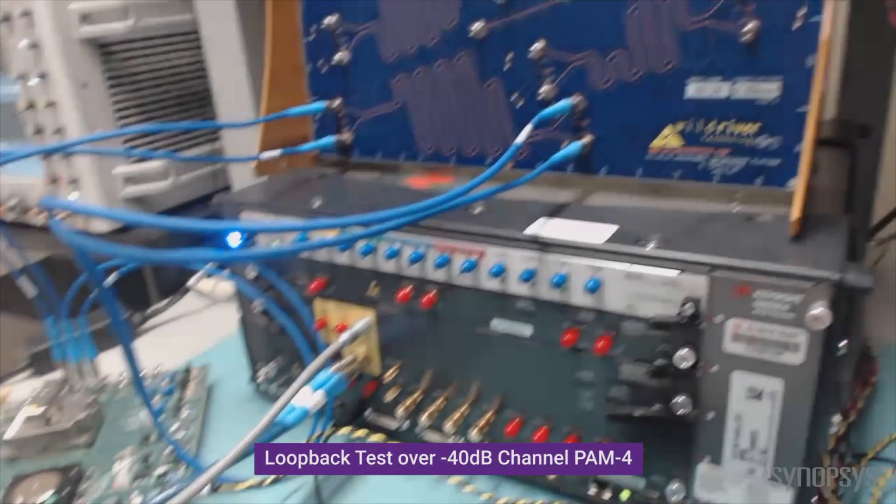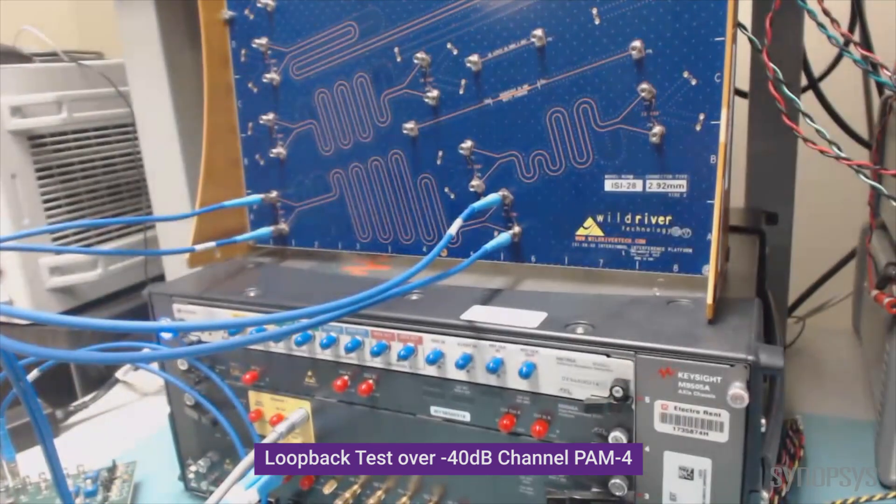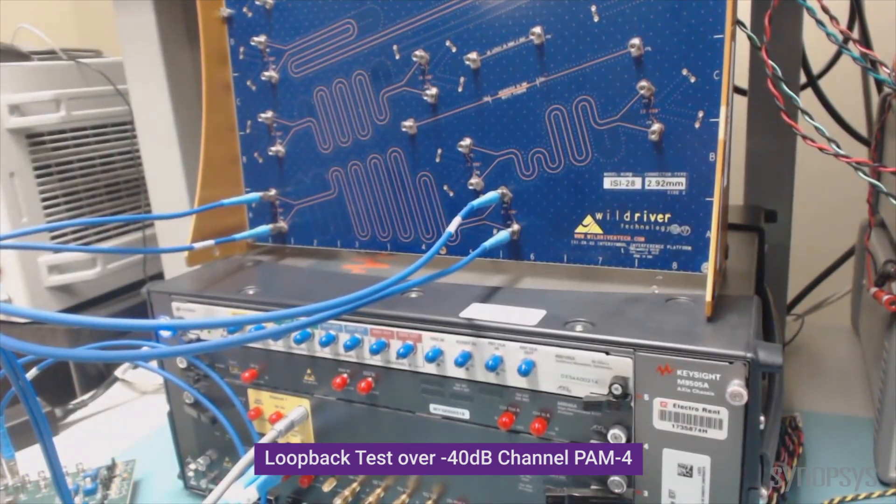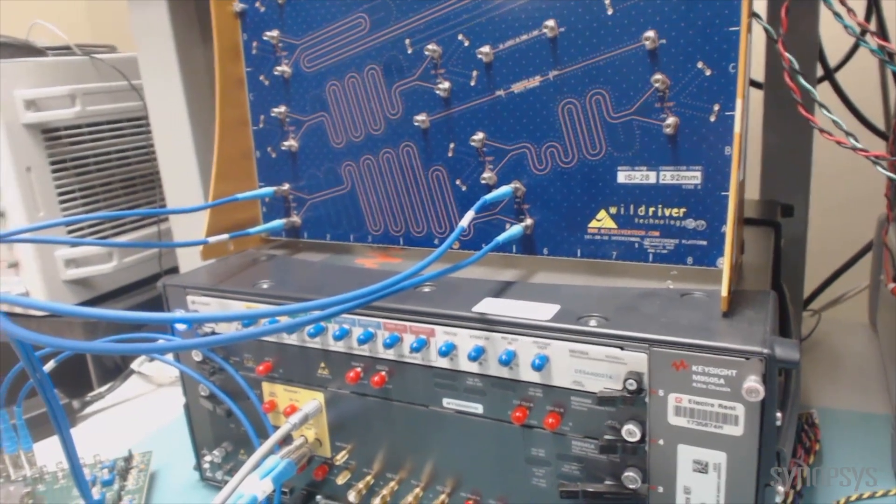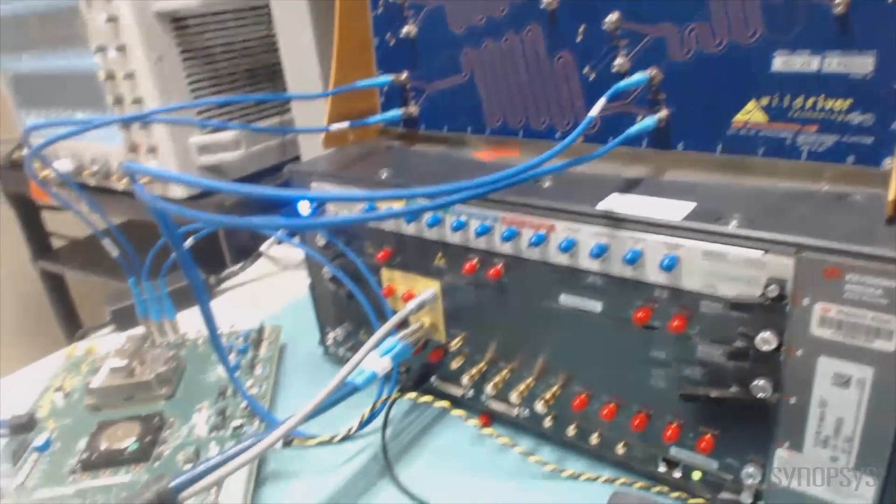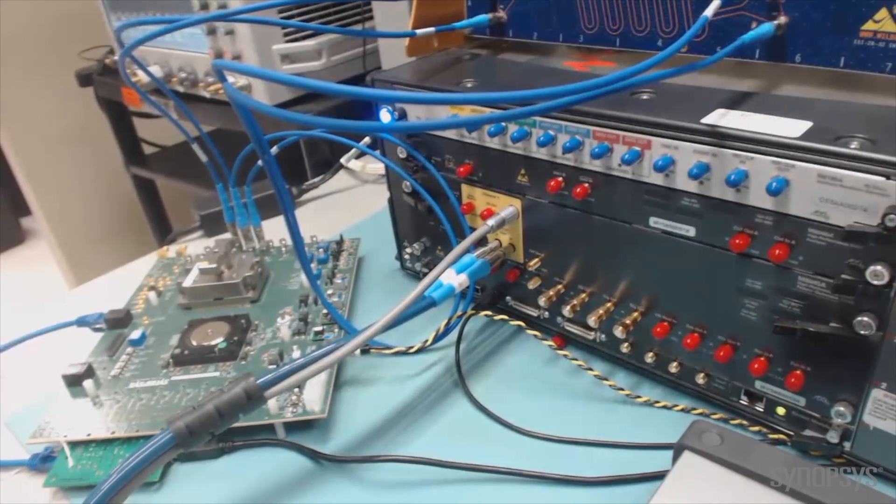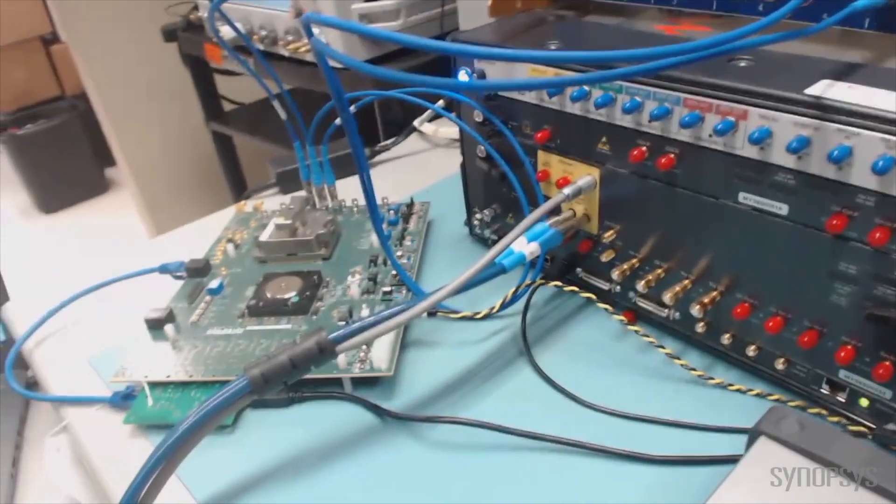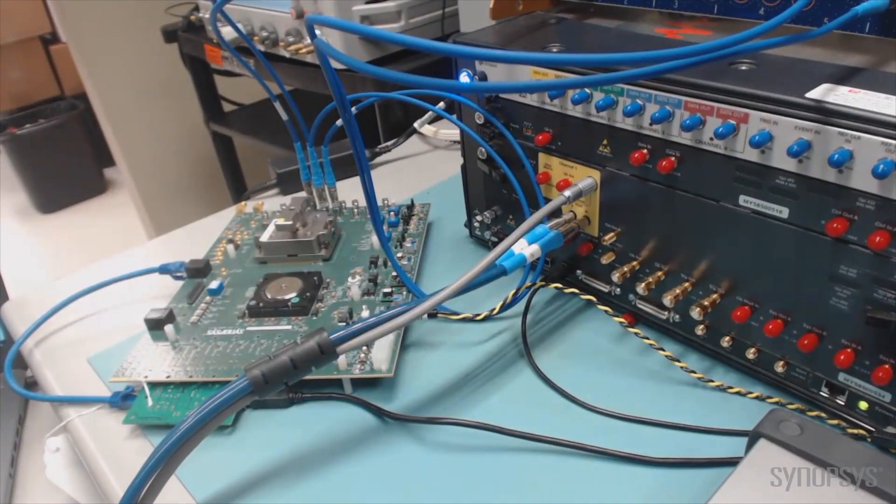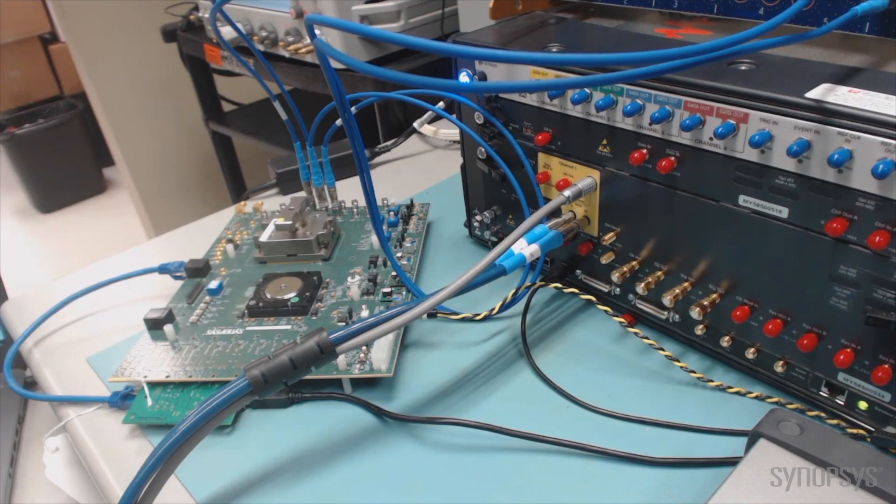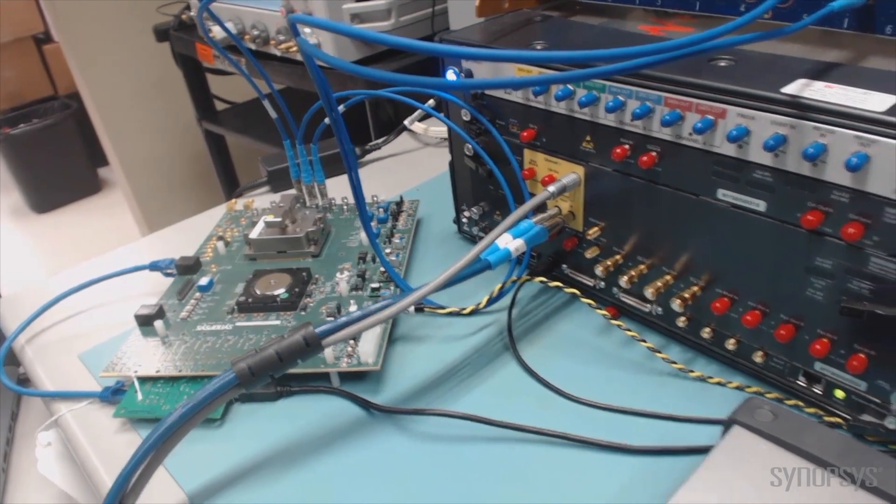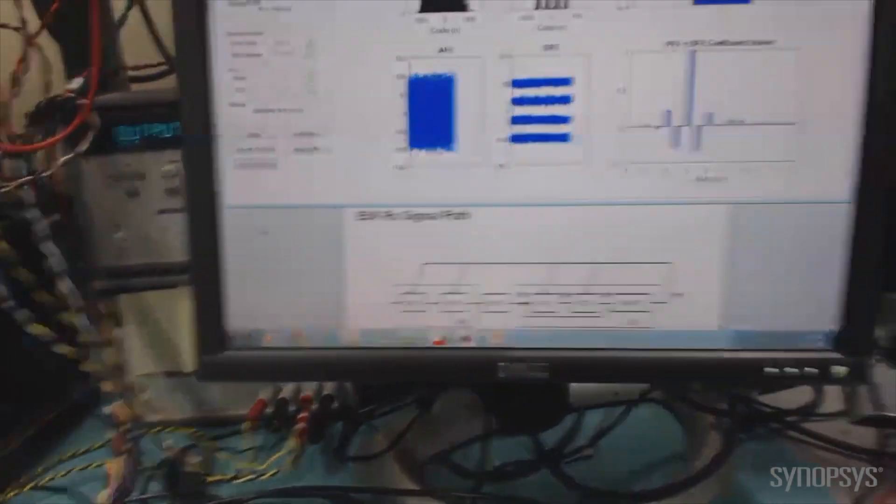Now let's test the combined performance of the 56-gig transmitter and receiver in loopback. We'll start with 53.1 gigabits per second PAM-4 transmission over a 40 dB loss channel, die pad to die pad. On the left is the Ethernet 56-gig PHY test board, and its transmitter and receiver ports are connected to a 31-inch channel on the Wild River ISI board. The 56-gig Ethernet test board evaluation platform also includes a graphical user interface for controlling the PHY and accessing in-PHY diagnostic and performance metrics.